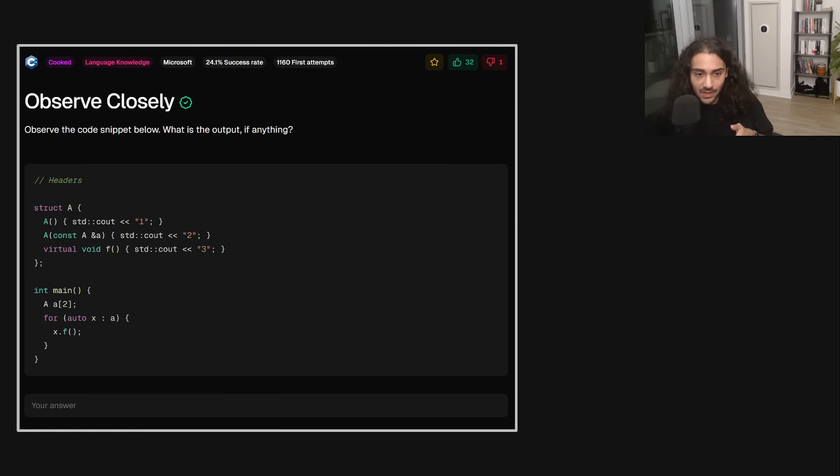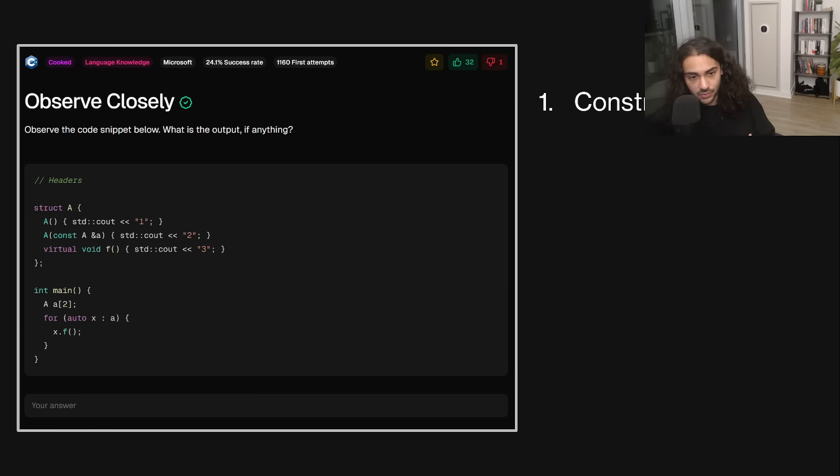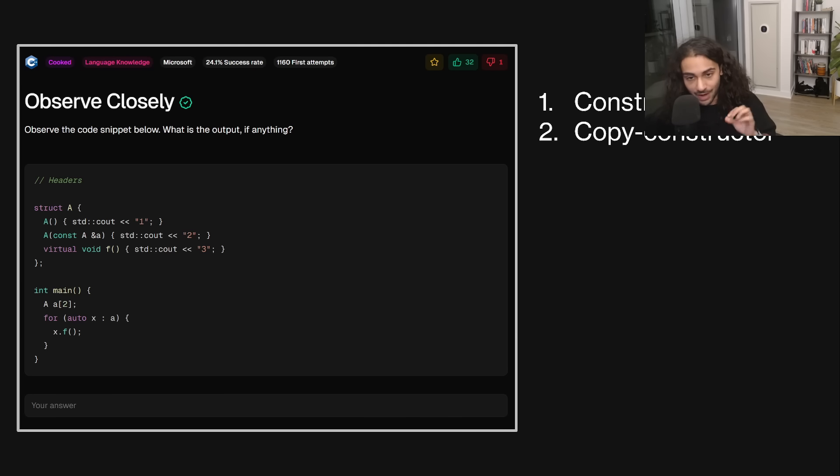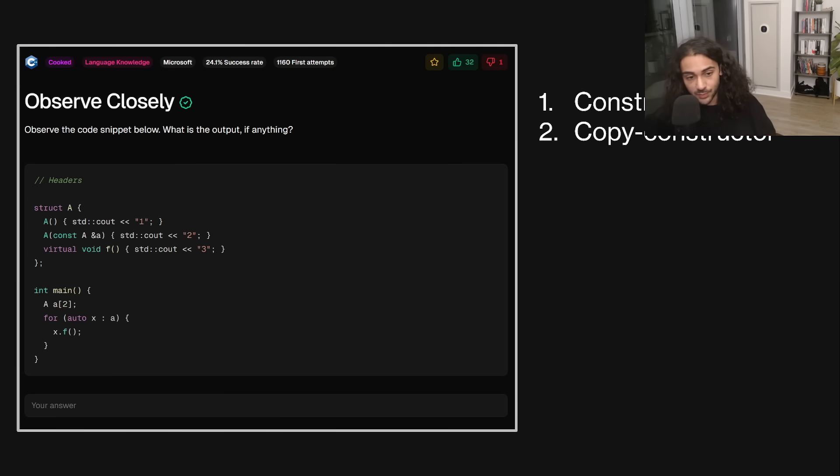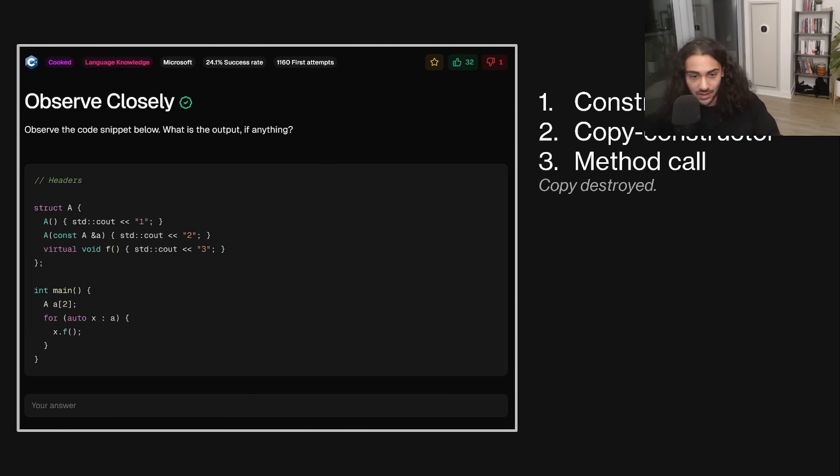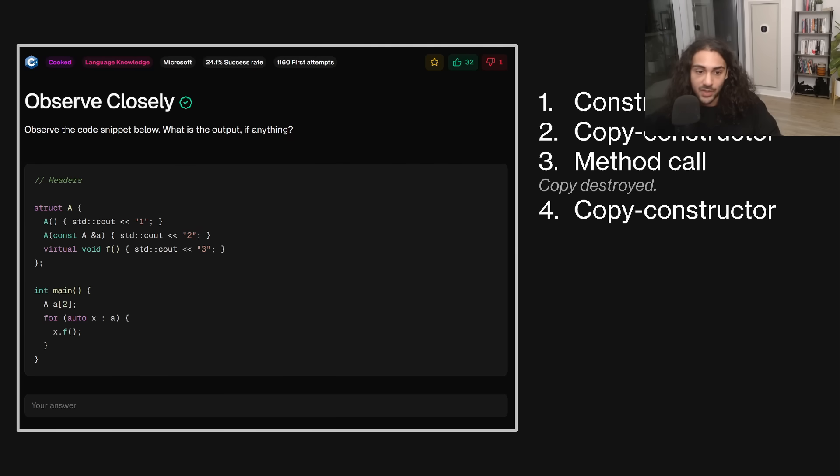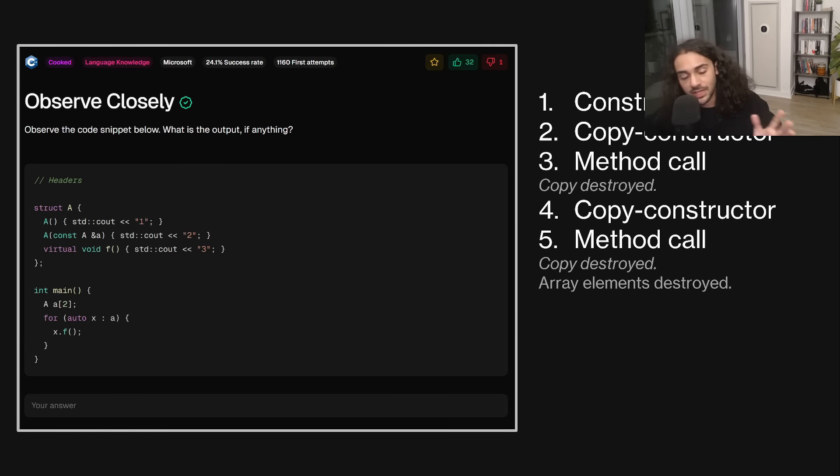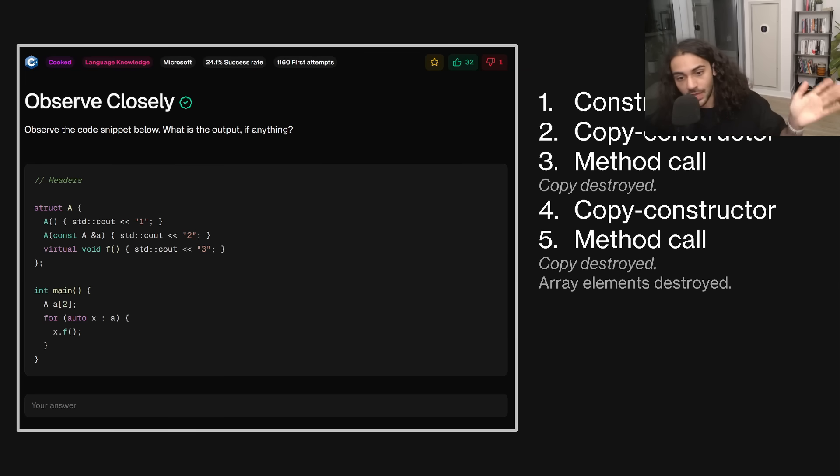Well, what we initially do is we allocate. We construct two objects. Those print 1, 1. The next thing that we do is we iterate. So because we're taking auto by non-const, non-reference, we're creating a copy. So 2 gets printed, and then 3 gets printed in the loop. Now, if there was a destructor in this problem, the destructor would run because the copy arrives at the end of its scope. So its lifetime is now destroyed. Now we go to the next object in that array. We call the copy constructor. We create a copy from it. We call f, and then it gets destroyed. And then the array is deallocated because we fall out of main. So hopefully that's clear.